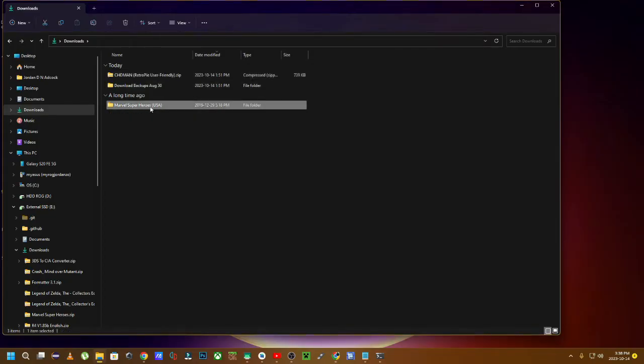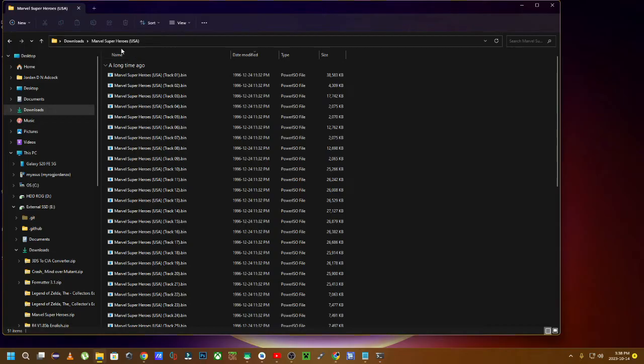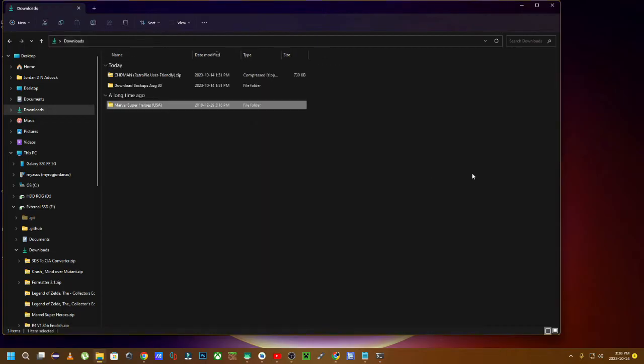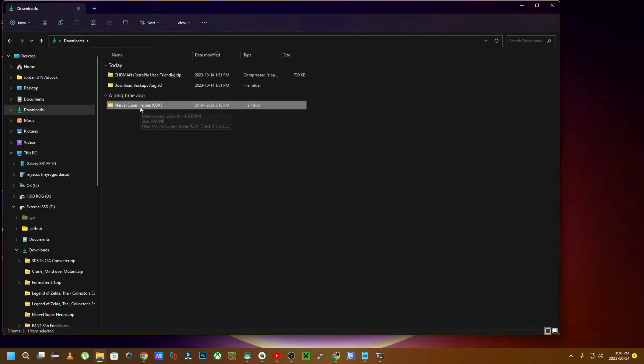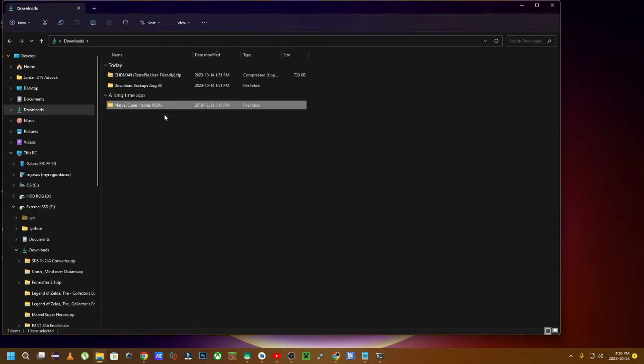So if you got a game like Marvel Superheroes for example, this one is for Sega Saturn. This also works for ISO files converting them to a CHD file.